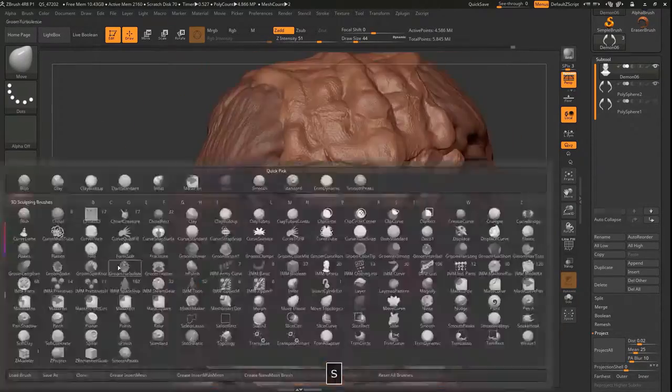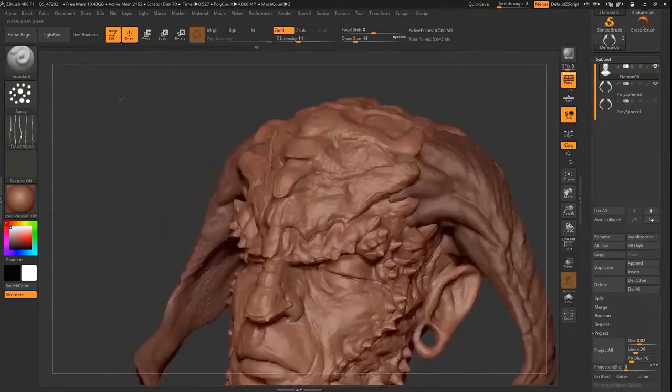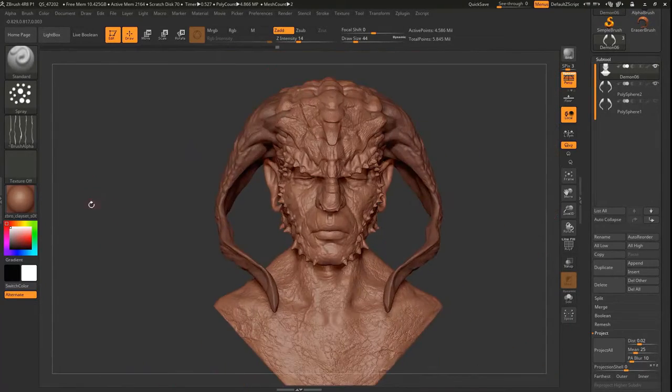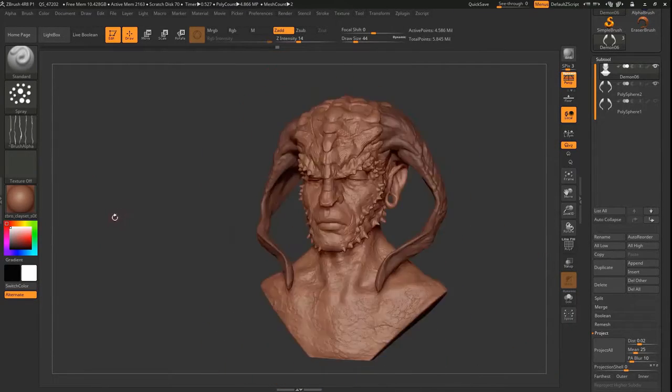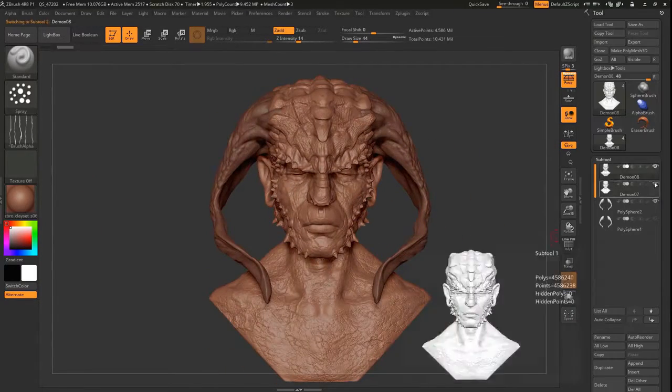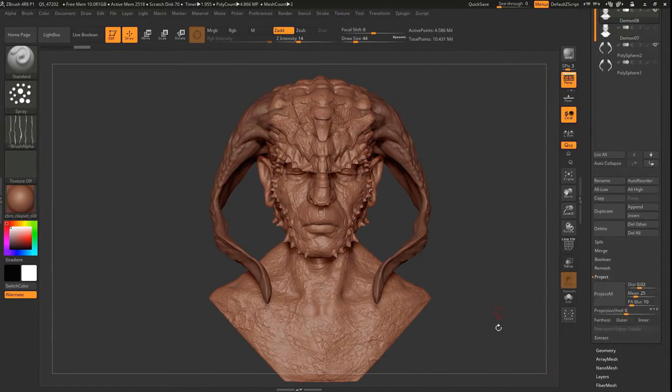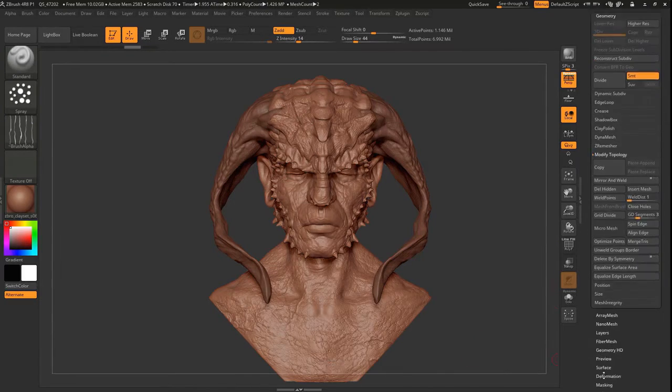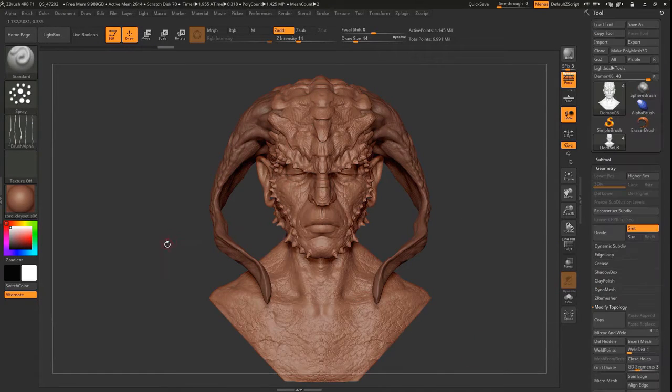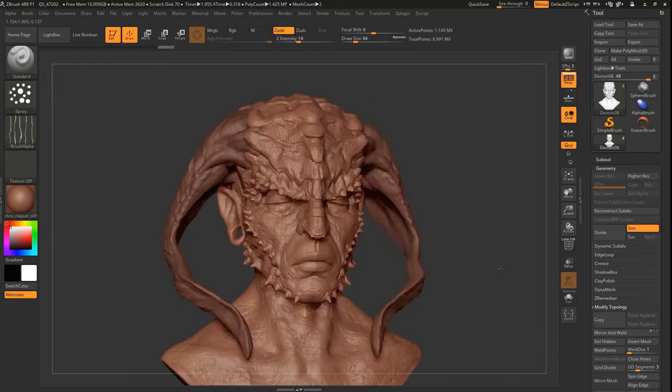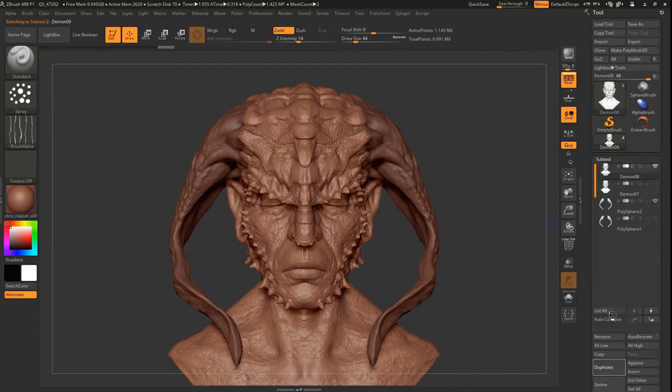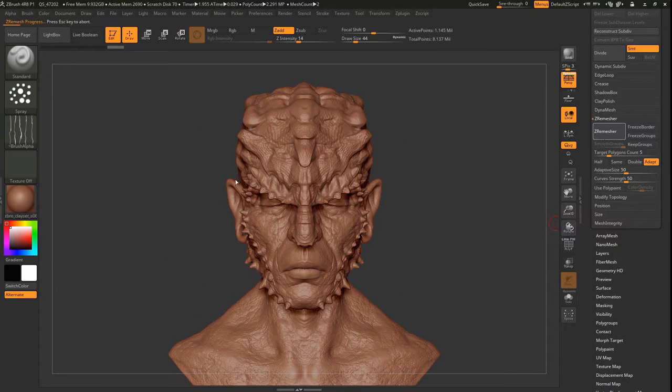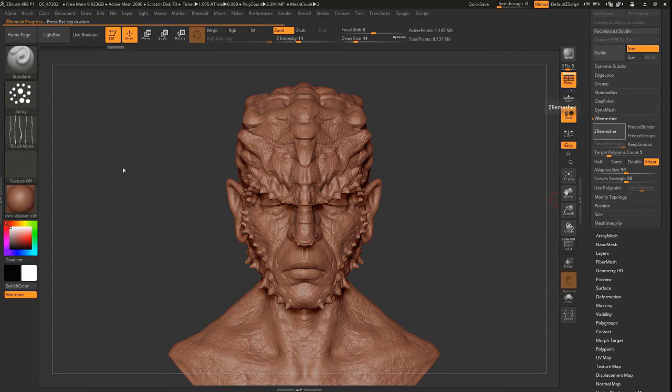You can see the holes in his ears are basically, I was going to add plugs into his ears, give him kind of a tribal look. Although I'm not sure why a demon would have plugs, but I think they look kind of cool.